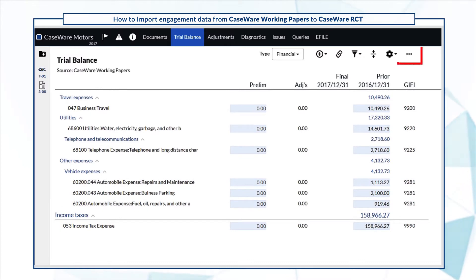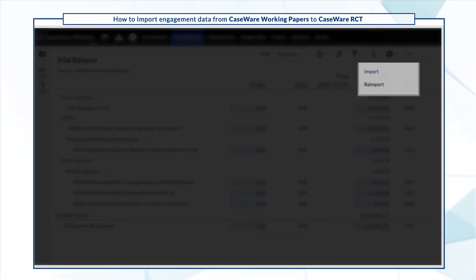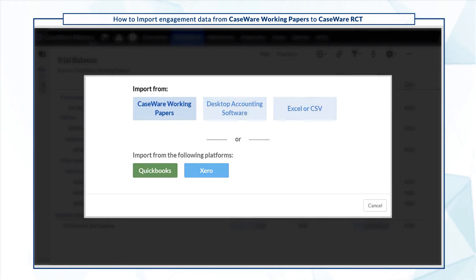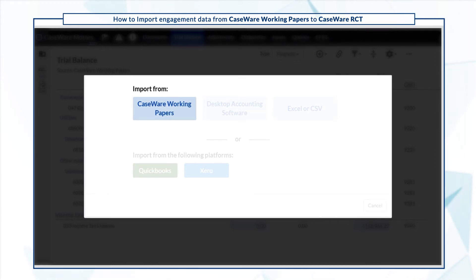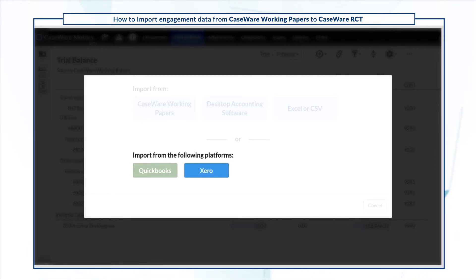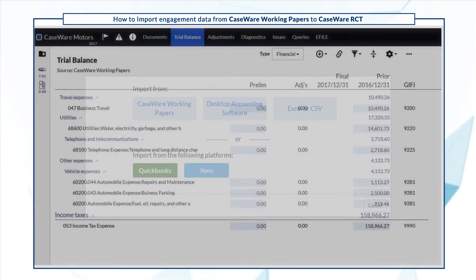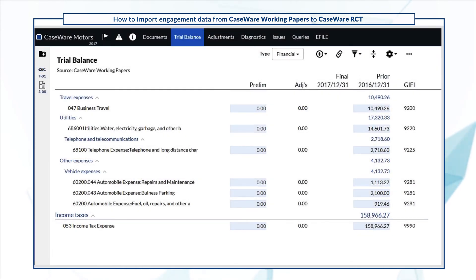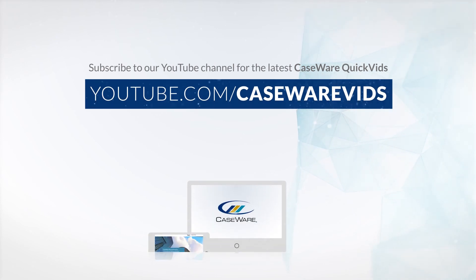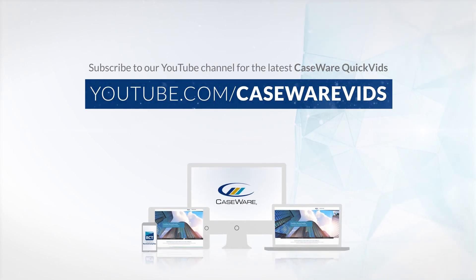To import your current year data, select Import and choose the appropriate data source. Thanks for watching.